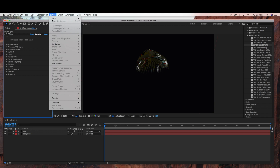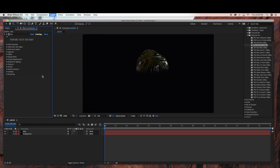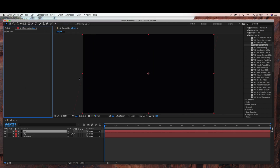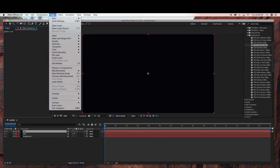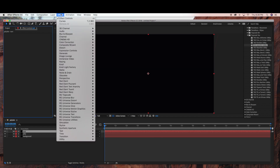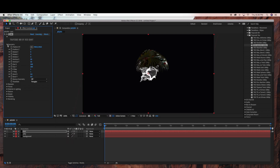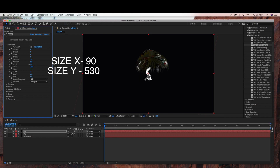Now go to Layer > New > Solid, and this is going to be our Jelly Arms. We're going to be using Trapcode Mir for this — you will also need the plugin Trapcode Mir. So just go to Effect > Trapcode > Trapcode Mir, and then we're just going to change the size X and Y, and bring down the size X.